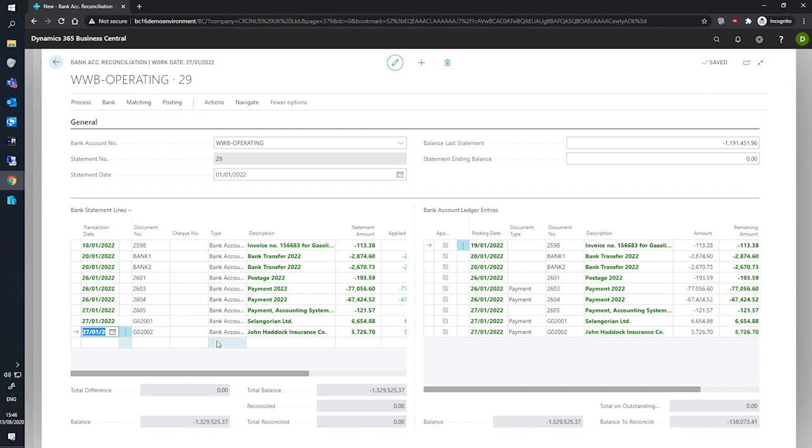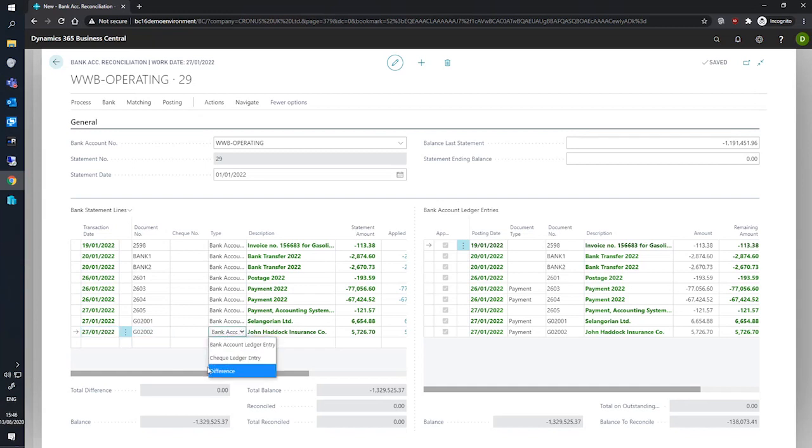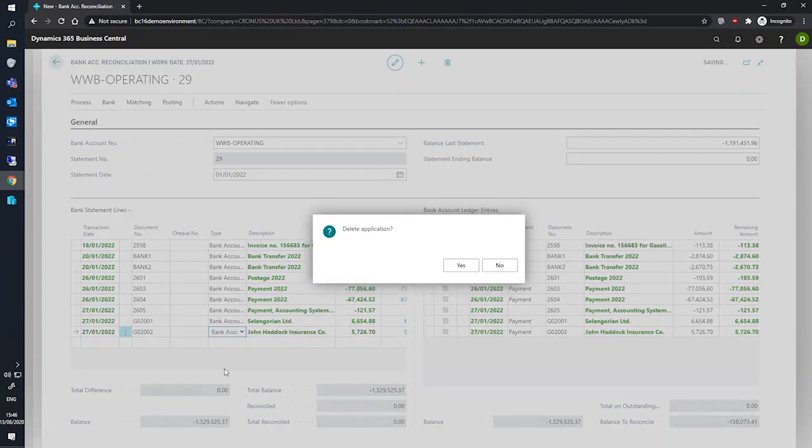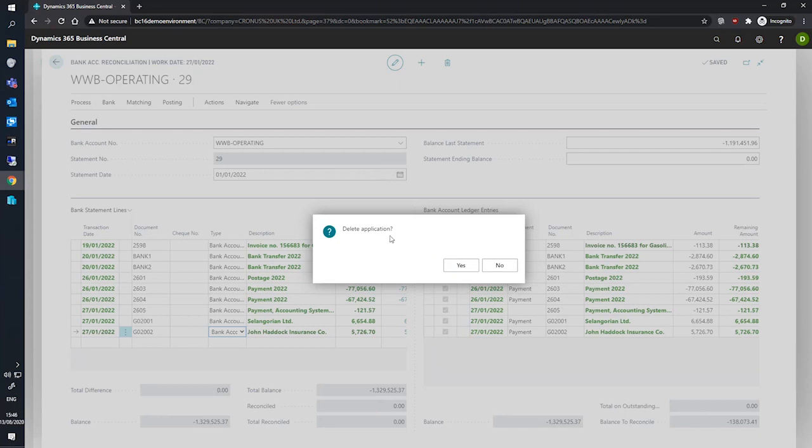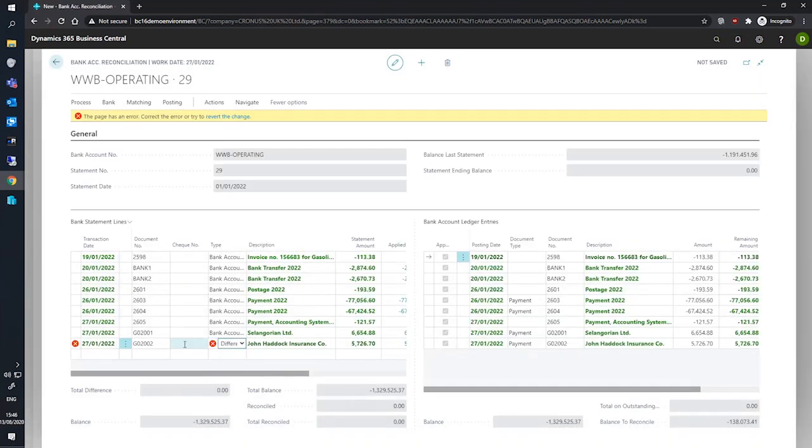And we would need to adjust the type to a type of difference. And in doing so, we would be asked to delete the application. This means that the related ledger entry on the bank account ledger entries will now be open, and we can then begin to enter a new value if the total of all difference lines are equal to the value in the total difference field at the bottom. If I just show that here, that's fine.